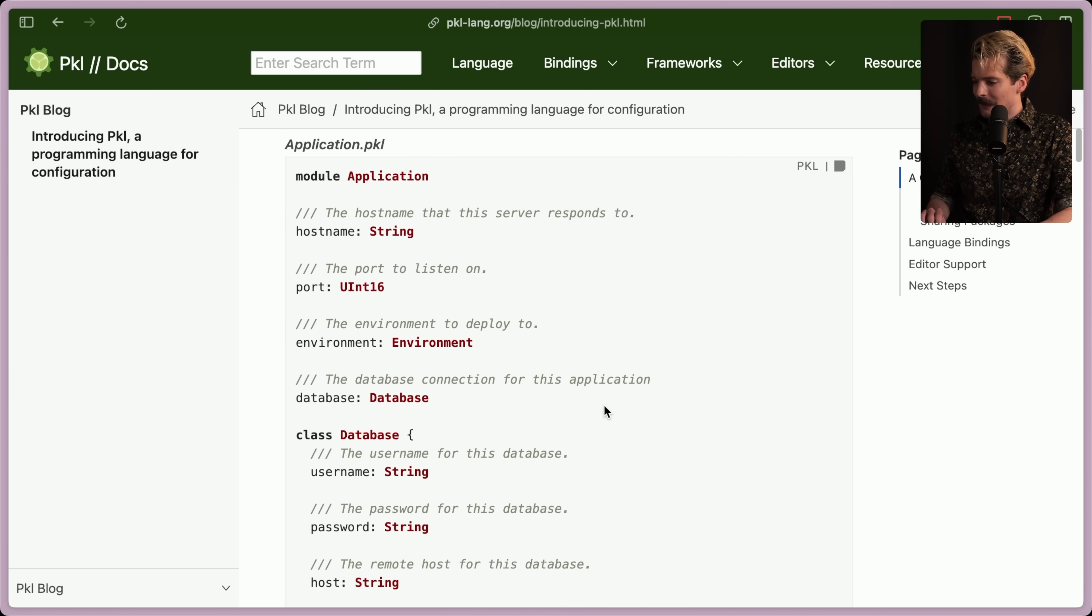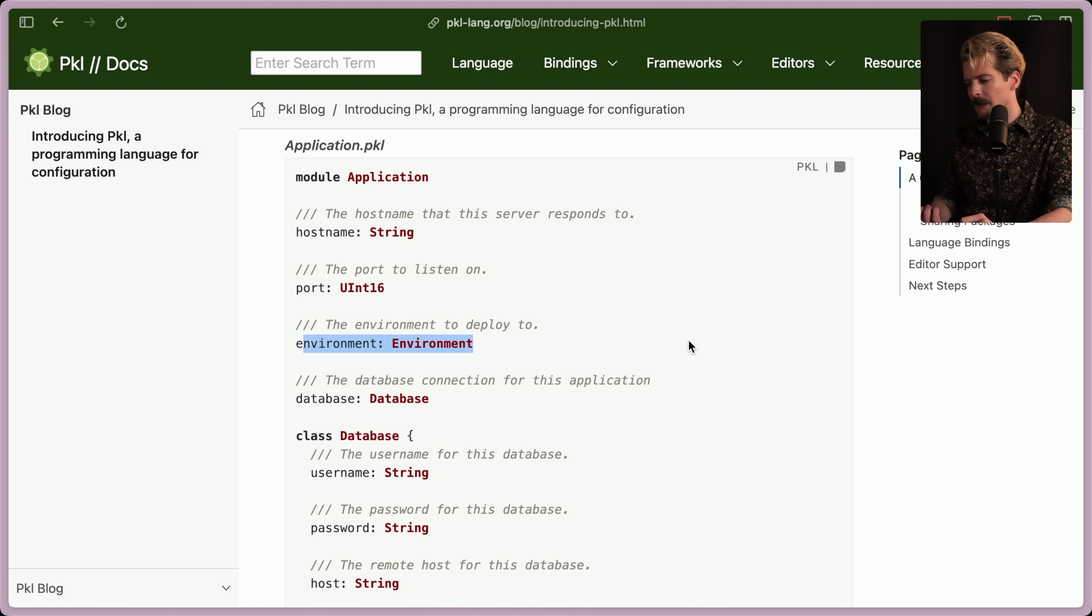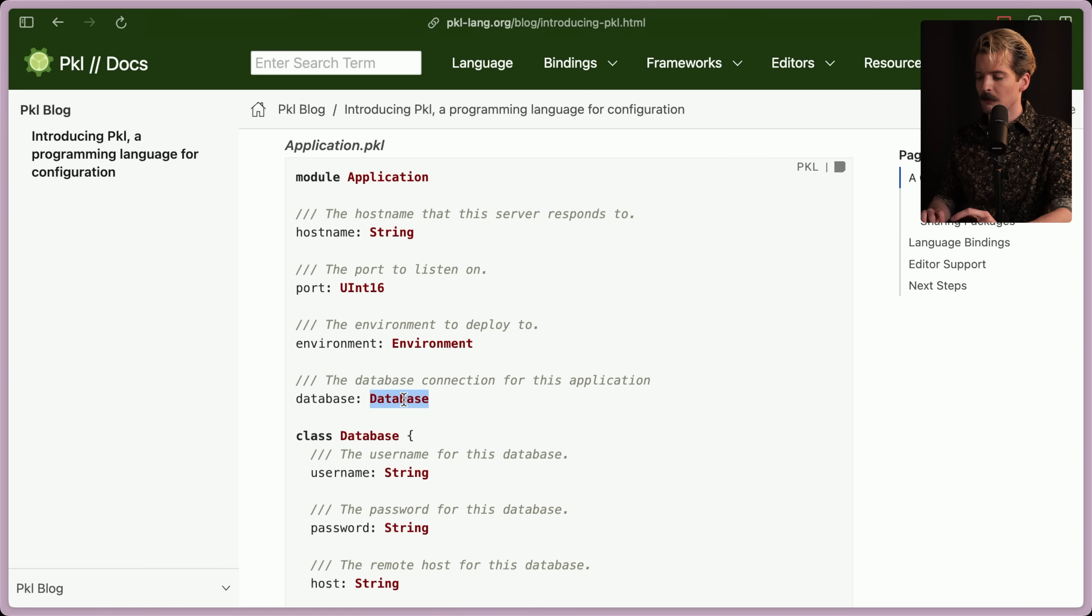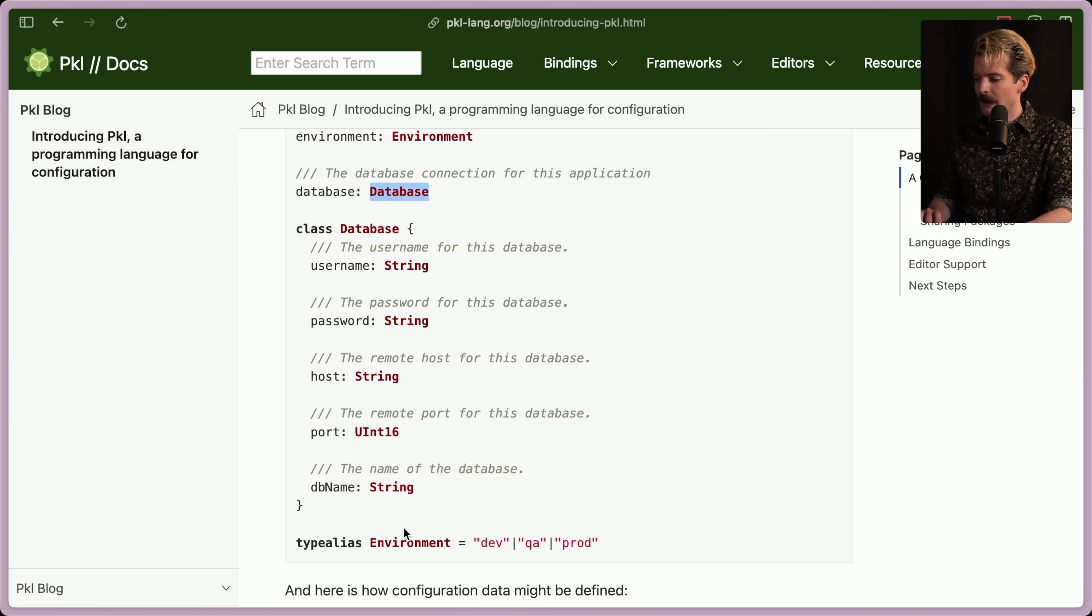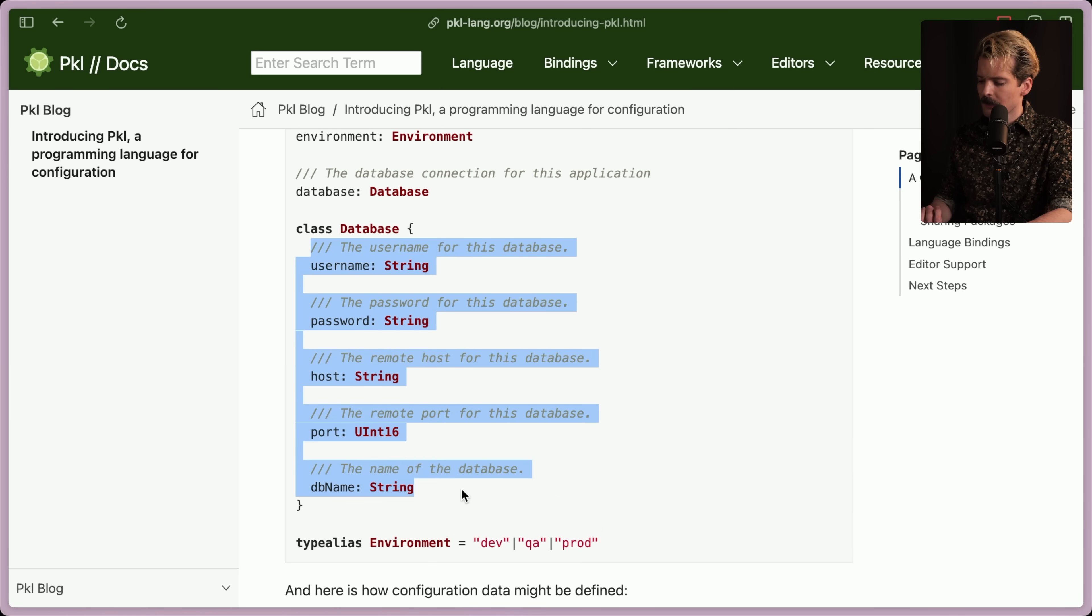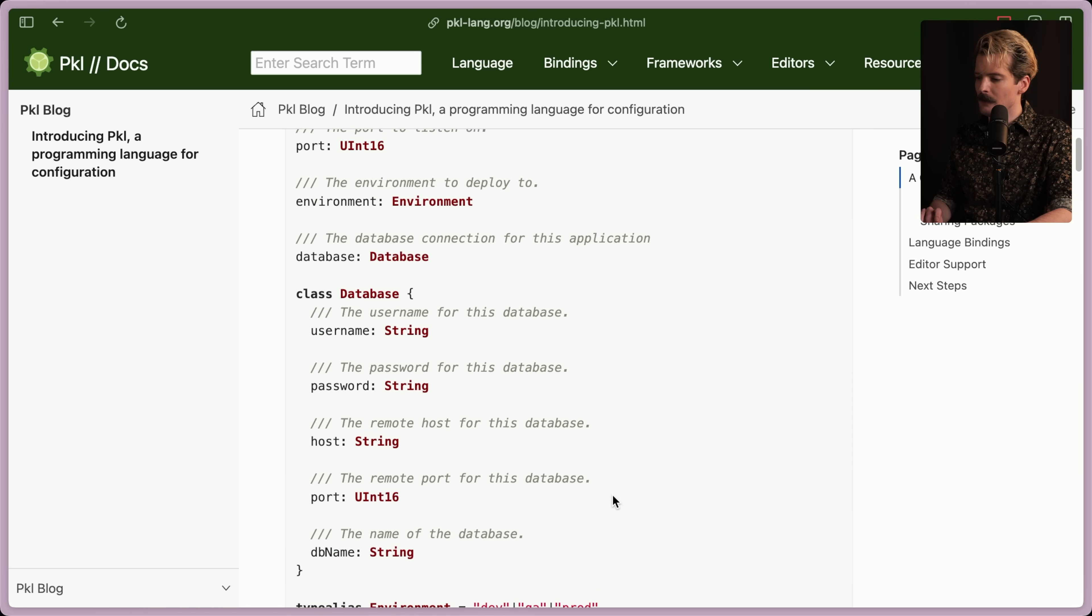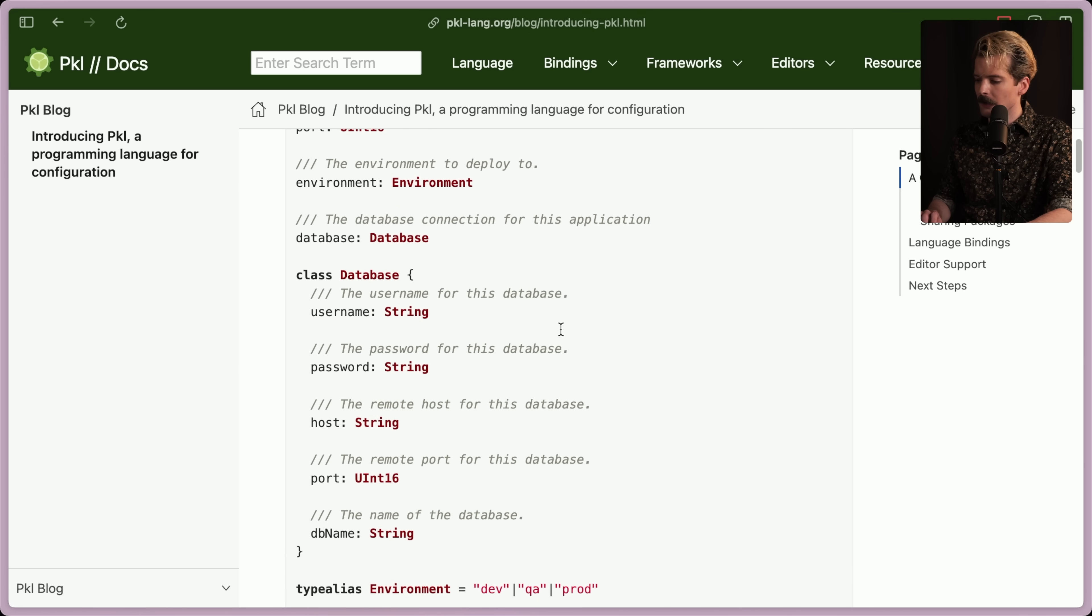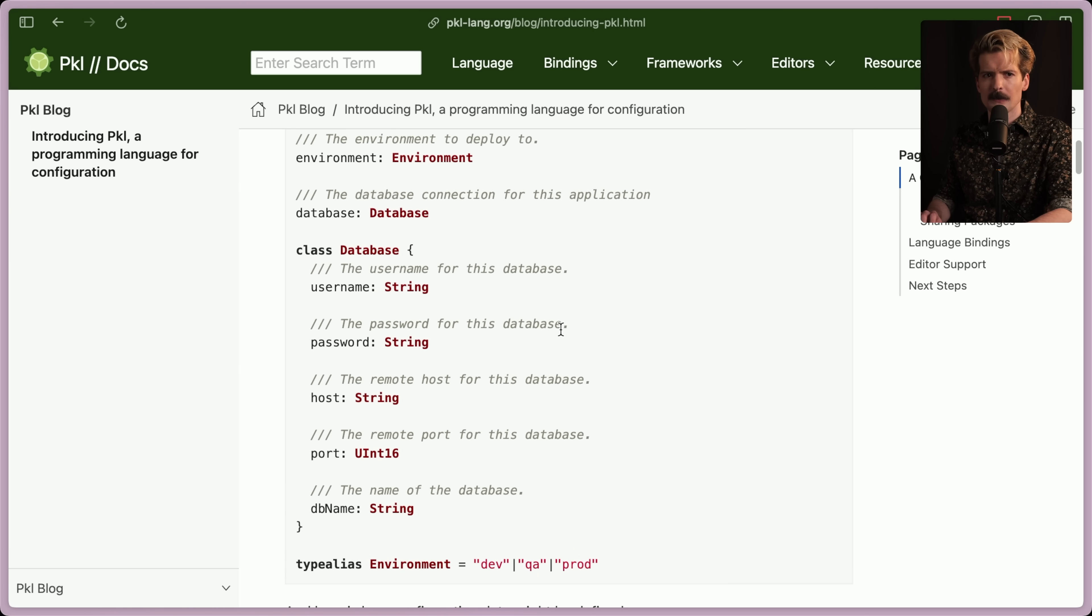Application.Pickle. It's a module named Application. It's a hostname, it's a string. Port, which is an int 16-bit. Environment, which is an environment. So this has to be coming from something else would be my guess. Database, a database also probably coming from something else. Oh, look at that. They define them right below. Database is a class that has all of these properties. An environment is a type alias for one of these values. This is so interesting. It's a blend of a bunch of different things, but the result's actually really simple. I'm liking where this is going. Let's keep digging.